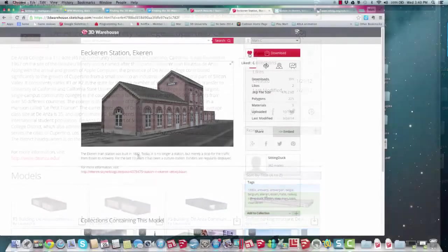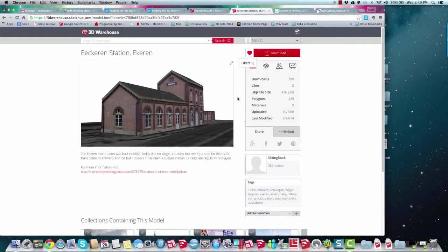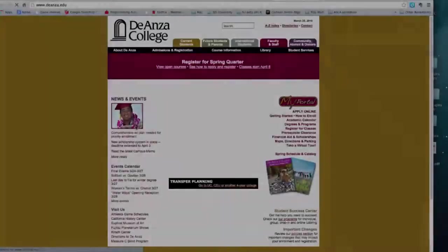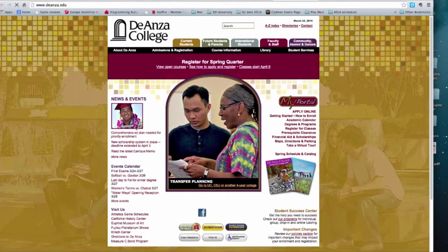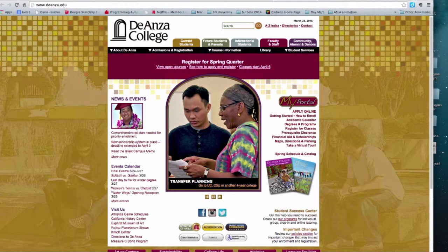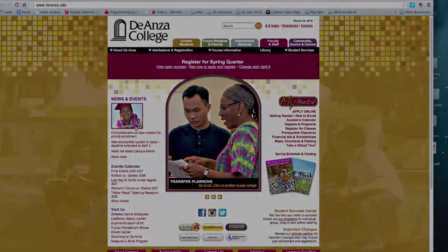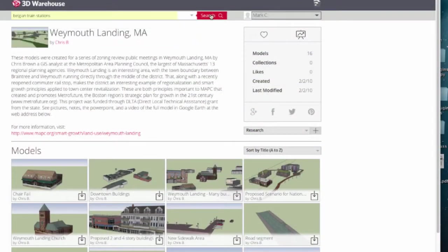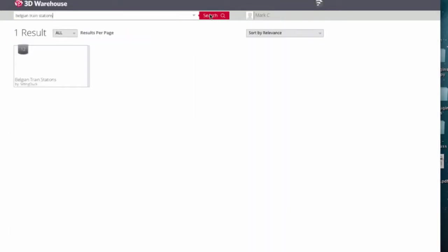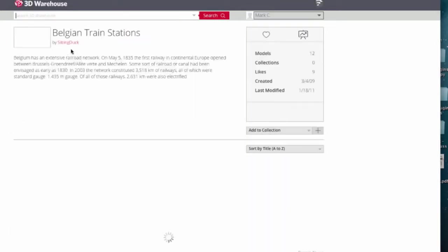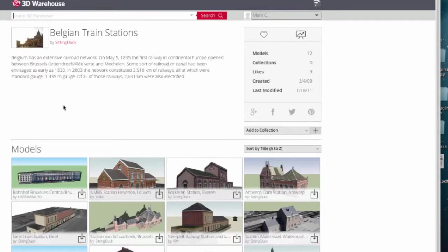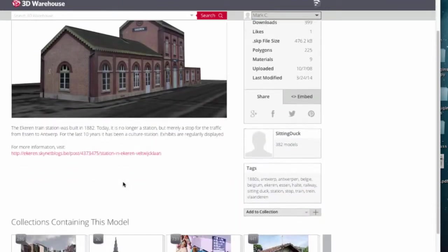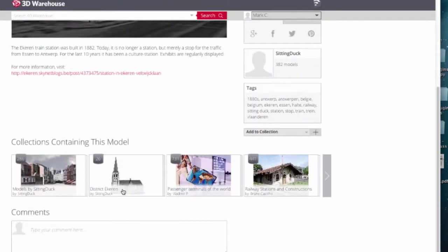Tagging models and collections as liked opens up a social network within the 3D Warehouse. You can save information about a project or the designer's philosophy or learn the history of an area. When something looks interesting, you can bookmark it by adding it to your collections or leave a note to contribute to the discussion.